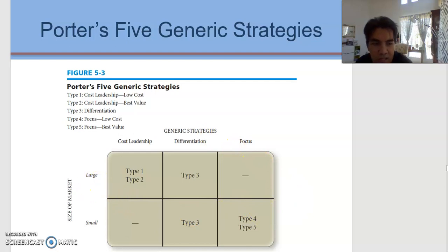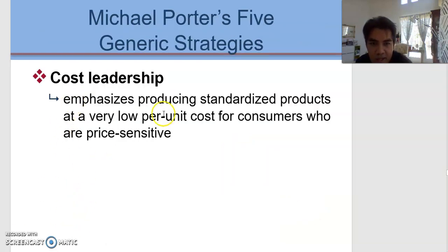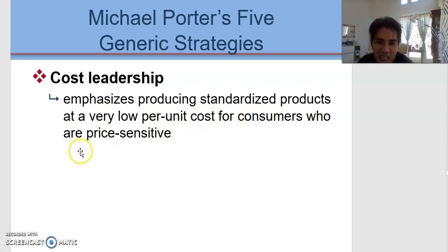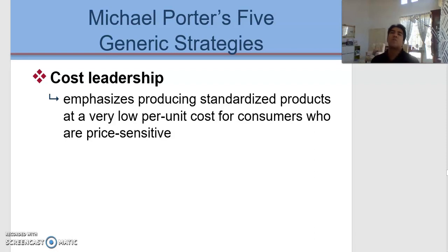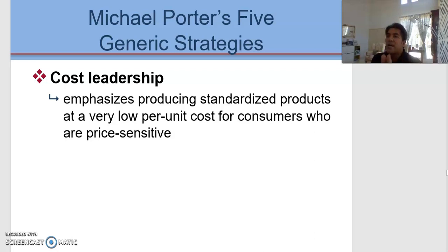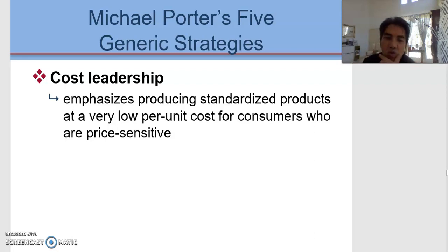For the first strategy, we talk about cost leadership, which emphasizes producing standardized products at a very low per unit cost for consumers who are price sensitive. The example we can discuss is household items, where the price is quite standardized and similar from one brand to another. As consumers, we are highly sensitive to price, so if a producer increases the price, we can simply choose a different brand.